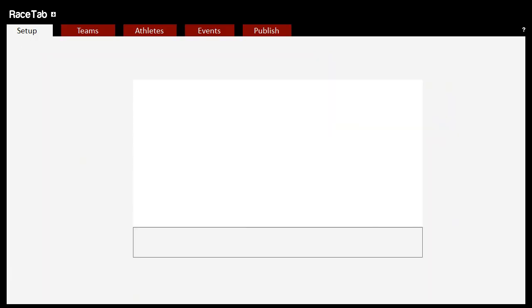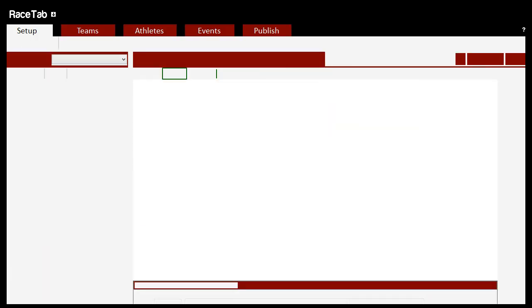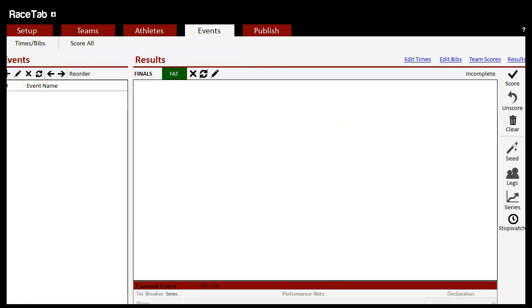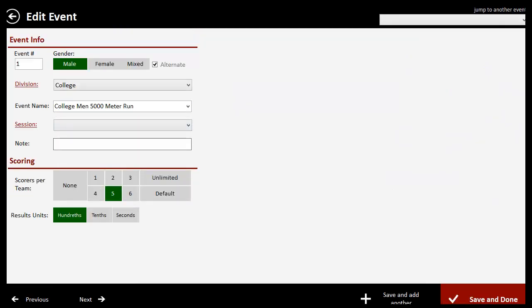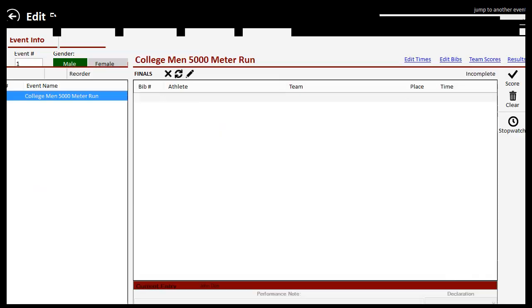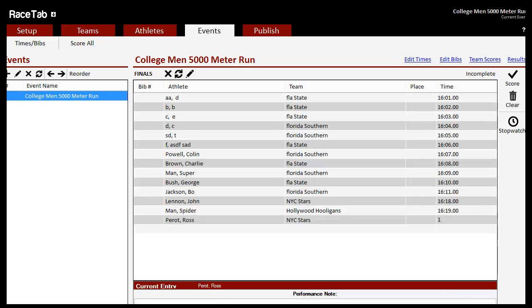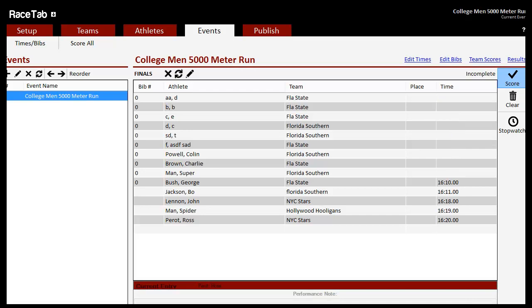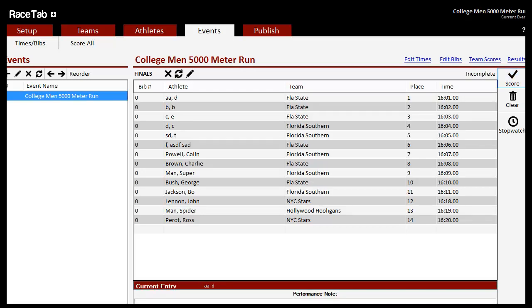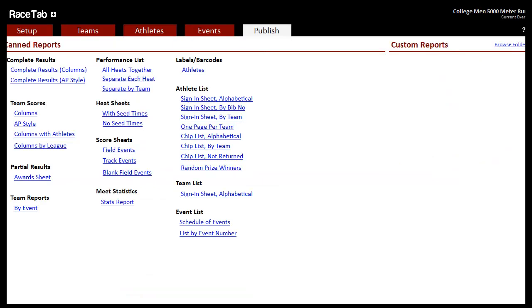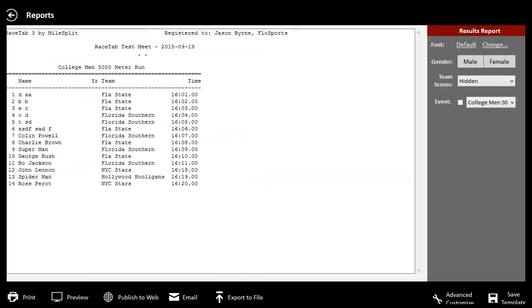So then once we go over here, we do have to set the meet from scratch. Again, we're not downloading it with anything ahead of time. So I'm just going to create this race just to have a mock race for you. We've got a men's race here, and I'm just going to key in some athletes. Alright, we're going to score this. So now we've got our results, and you can print these out and see what they look like.